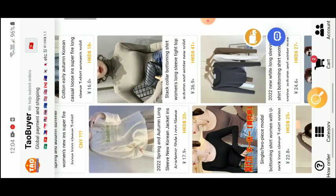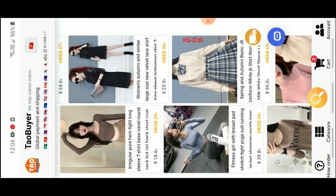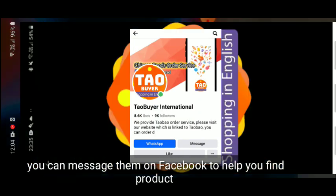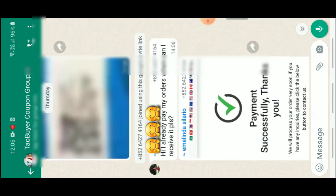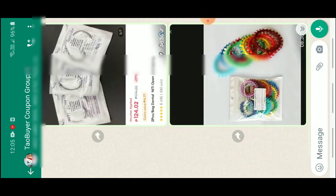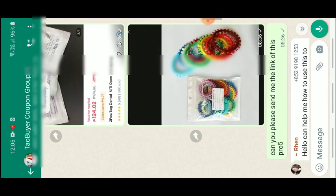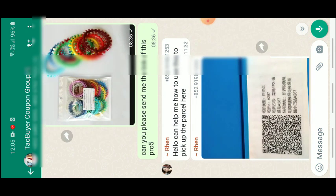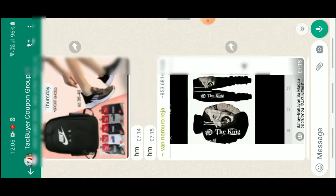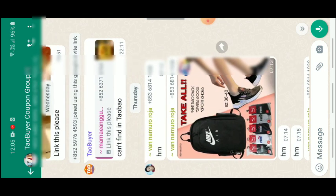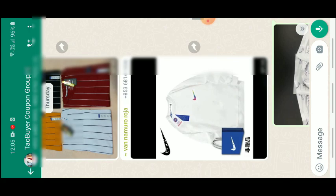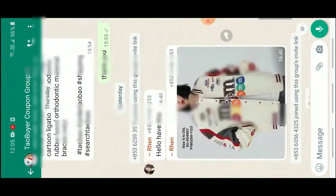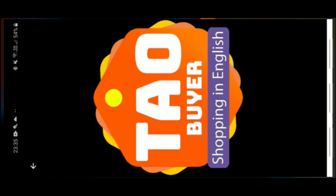You can also ask for help if you can't find an item. They have a WhatsApp group you can join. For example, I sent them photos of two products I was looking for, and they sent me the link. That's how I found this one. Other people in the group also ask for help to find products. Sometimes they say they can't find something in Taobao, and others can help find it. So you can try this.